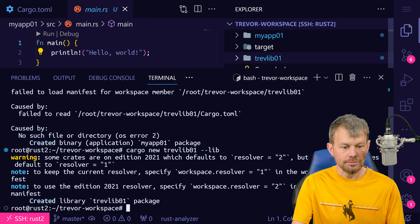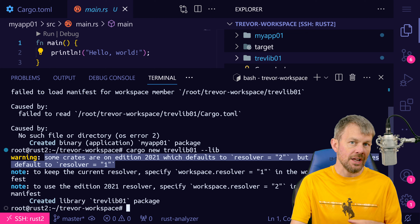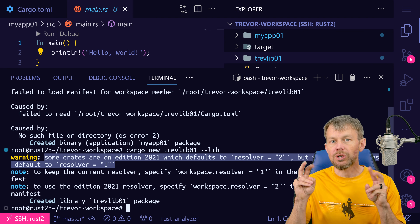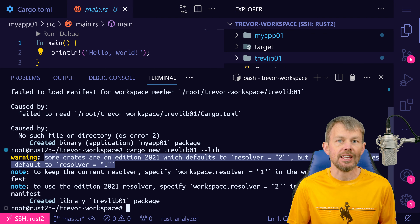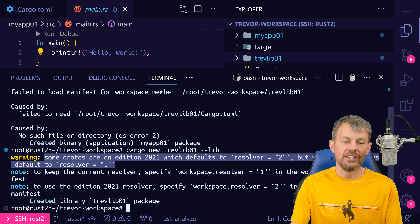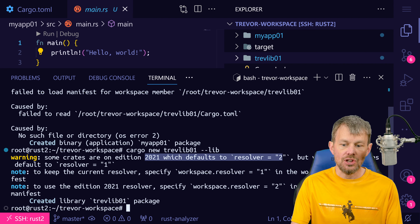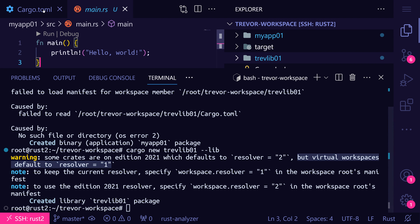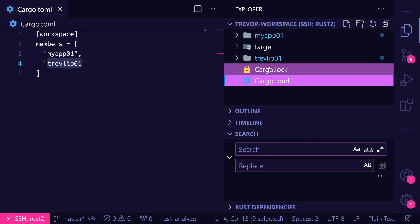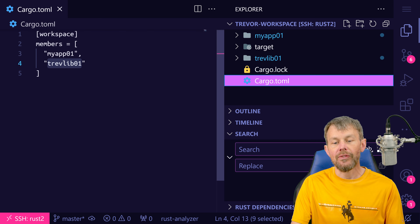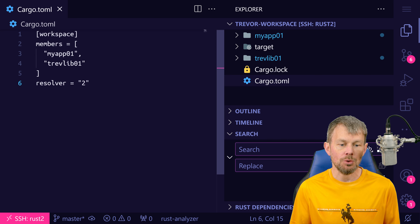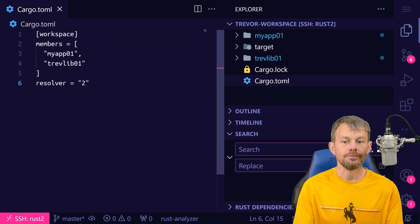You probably saw that we had a warning saying some crates are on edition 2021 — that's the latest edition of Rust as of this recording — and there are a couple of different versions of something called the Resolver, which is basically how cargo locates different packages. It's saying that edition 2021 defaults to Resolver version two, but because we are using the virtual workspace feature, virtual workspaces default to using Resolver version one. To resolve this warning, we can go back to the root cargo.toml for the virtual workspace and add in a setting called 'resolver = "2"' to indicate that we want version two of the Resolver.